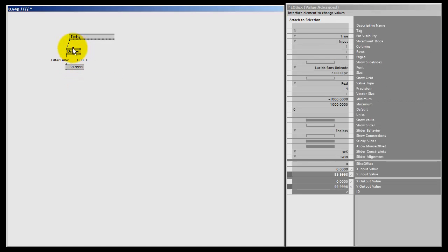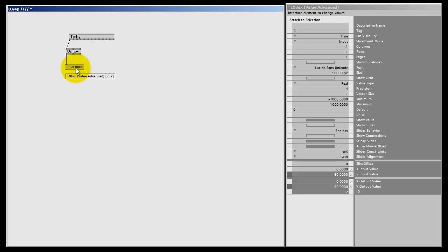We also lower the filter time a bit because then we get a better average of our frames per second. As you can see, I'm running VVVV with more or less 60 frames per second.